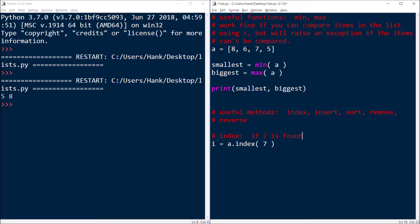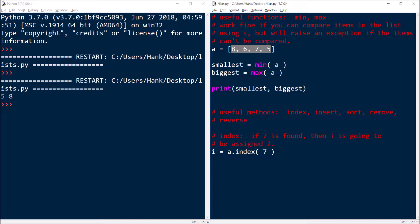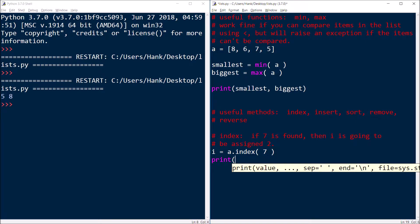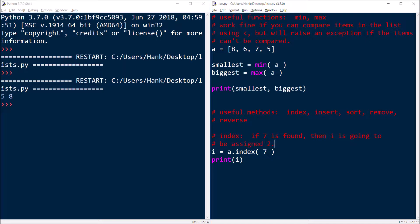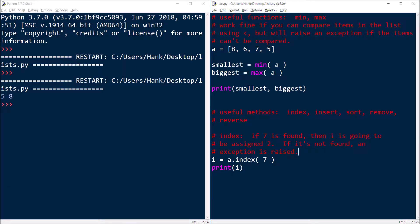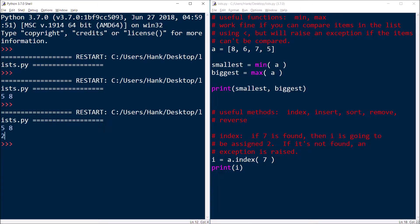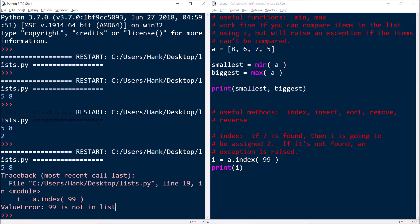If seven is found, then 'i' is going to be assigned two. Remember how counting of indexes go with lists: eight is index zero, six is index one, seven is index two, five is index three. So seven is going to be found in that third position, therefore 'i' is going to be assigned two. And I can print that out and show that to you. If it's not found, then an exception is raised. So there's that index two, because it was found at zero, one, two — at the third element. And if it wasn't found, an exception gets raised: ValueError — 99 is not in the list. So that's how index works.